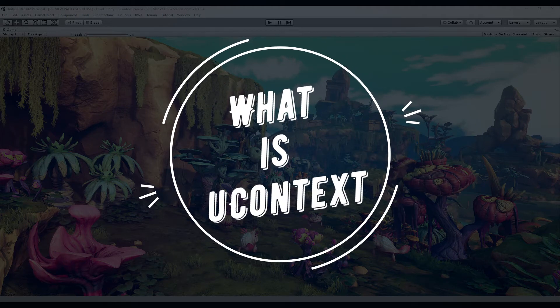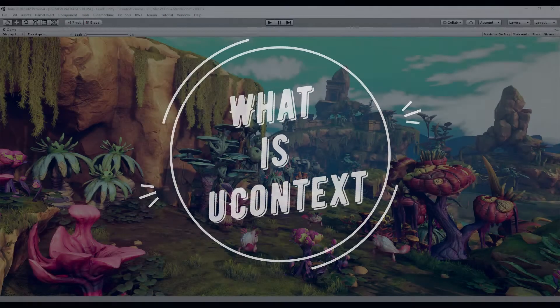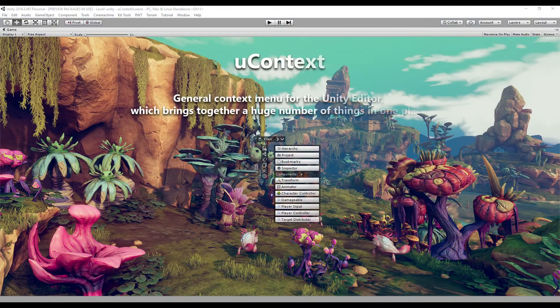Hello and welcome. In this video, I will tell you what uContext is and how this set of utilities will improve your workflow and simplify your work with content.